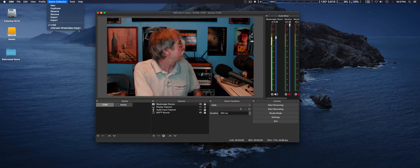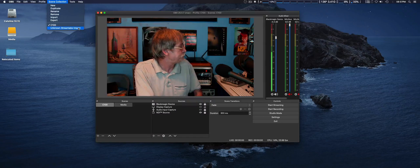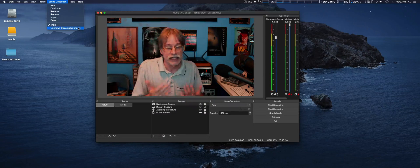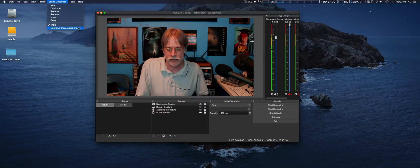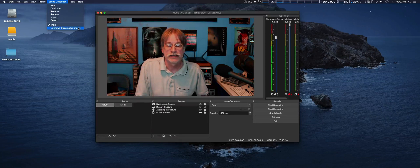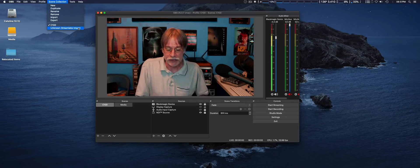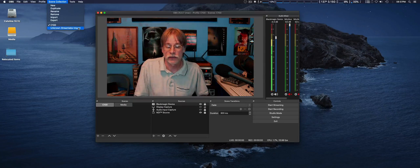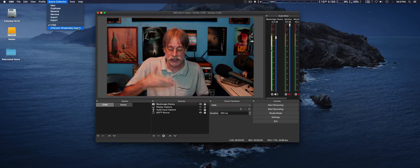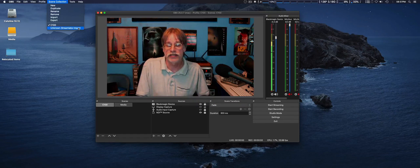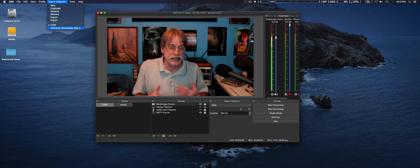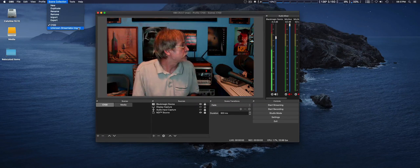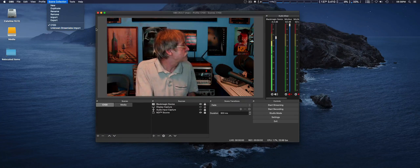But here it says Unknown StreamLabs Import. And I click on it, and it does show my theme from StreamLabs, but that's about it. It doesn't really show any sources at all, any media sources. So that seems to need a little work as far as that goes.